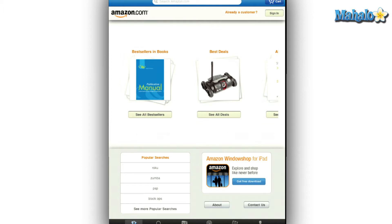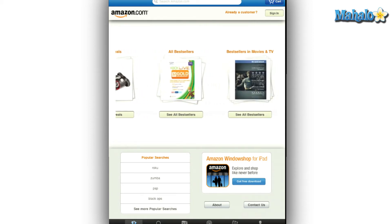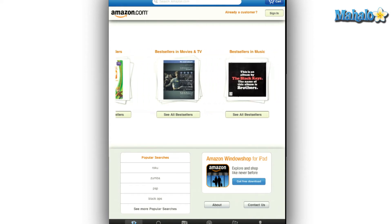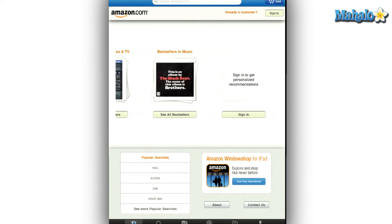The main menu is filled with today's recommendations for you, best deals being featured on the site, as well as best sellers with books, movies, TV, and music. The bottom of the main menu will show you the most popular searches and ask if you want to download the Amazon Windows Shopper app. Not right now Amazon, but thank you for the suggestion.